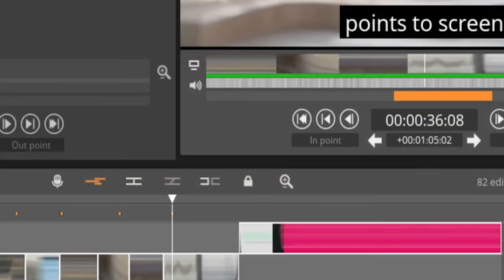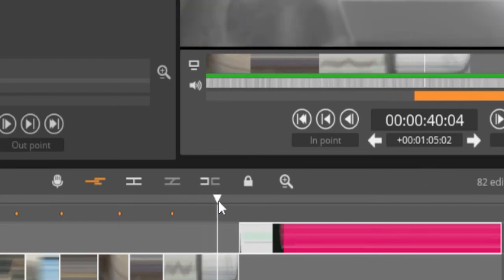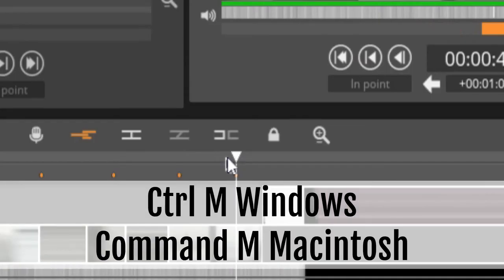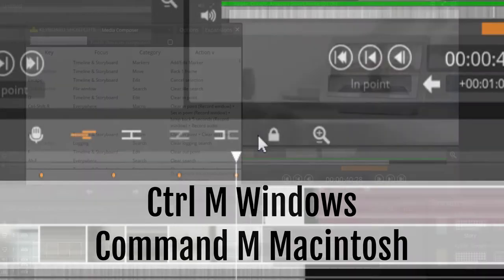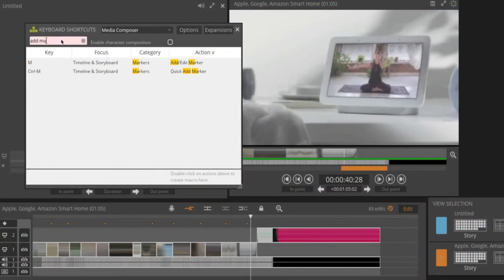If you wish to add a marker without a text entry box, this can be achieved with a modifier key command or program your own as a keyboard shortcut.